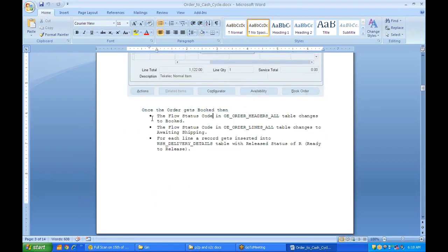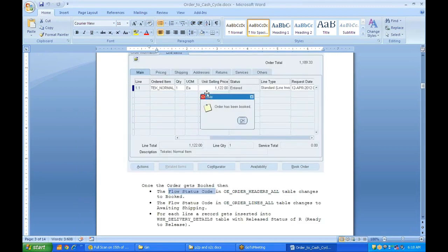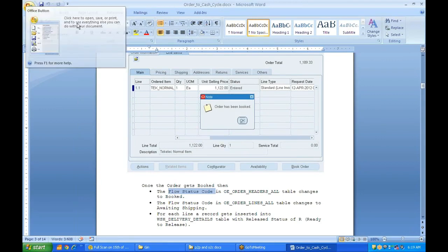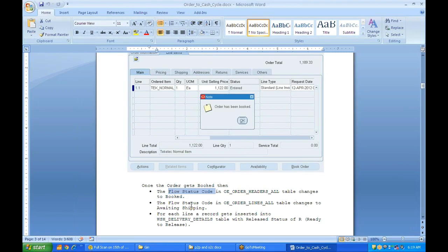Once the order is booked, there is a column called FLOW_STATUS_CODE at both the header level and the line level, which tells you the current status. Initially, for both headers and lines, the status is Entered. Once the order is booked, the flow status code at the header level changes to Booked.